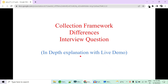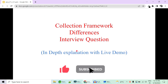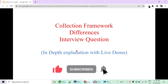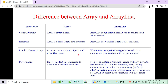Hi guys, welcome to Code Decode. Today in this video we are going to cover some very important and most frequently asked collection framework differences, like what is the difference between array and ArrayList, difference between Vector and ArrayList, LinkedList and ArrayList, and many such types. Please like, share, comment and subscribe to our channel so the YouTube algorithm will help us reach more enthusiastic developers. Let's get started.